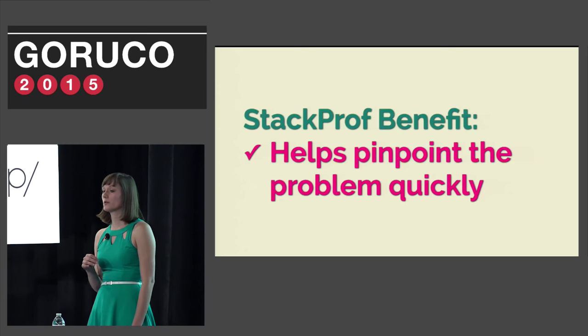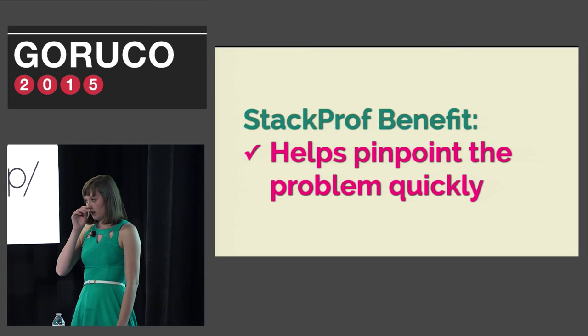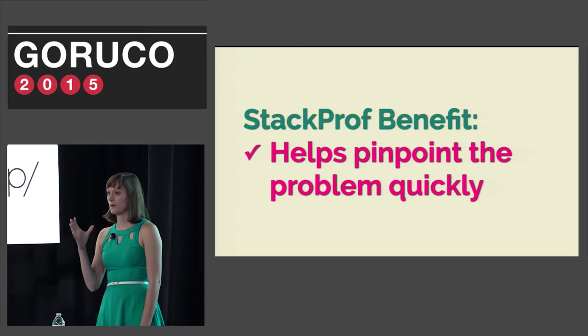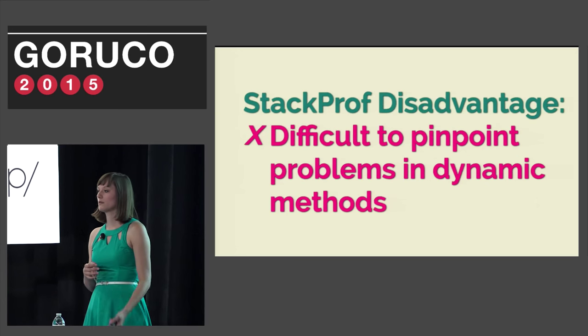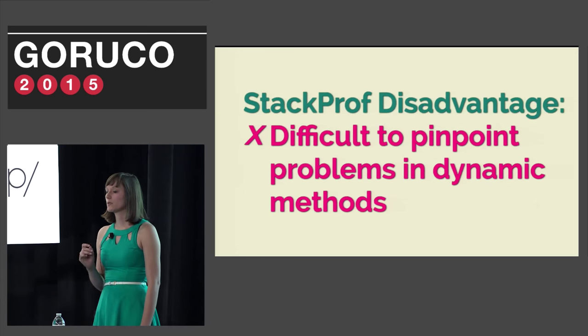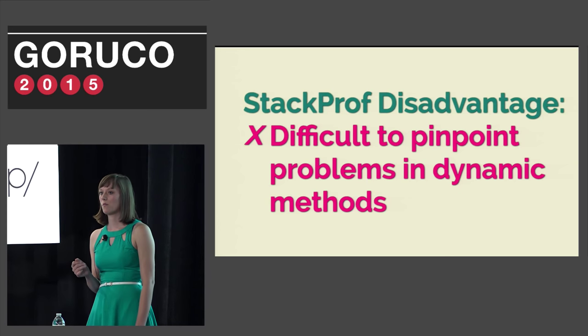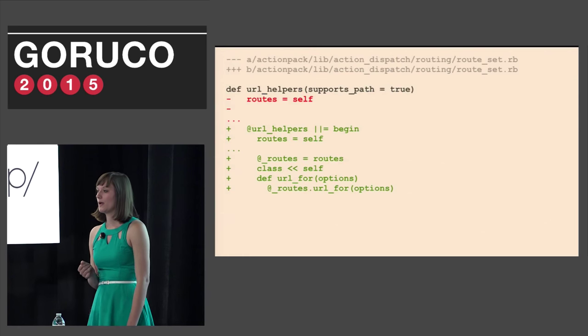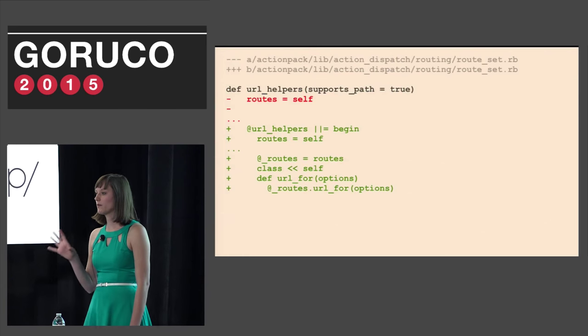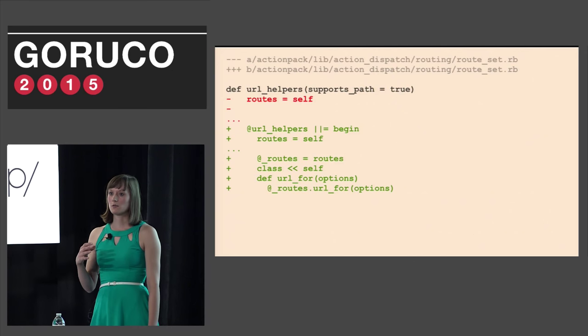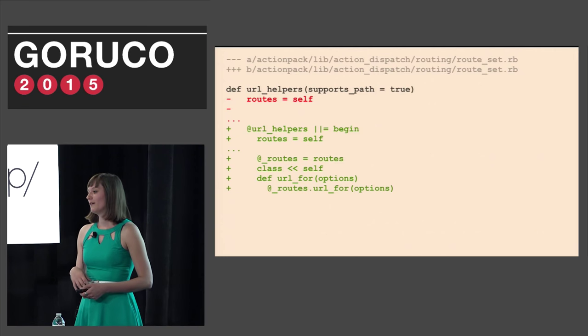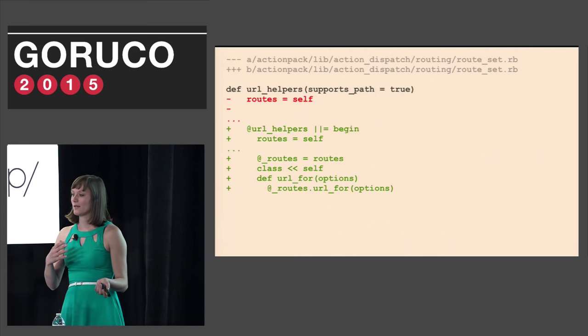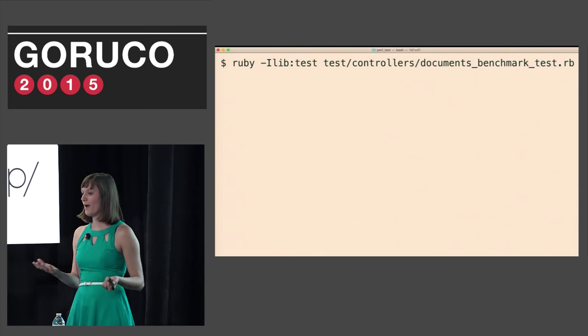StackProf is really great for helping point out slowdowns in your code quickly because it sorts by the slowest profile rather than having to search through all of the information at once. But an issue that we did have with StackProf was that it was really hard to pinpoint problems when methods were dynamically created or modules were anonymous. One such method was url helpers.